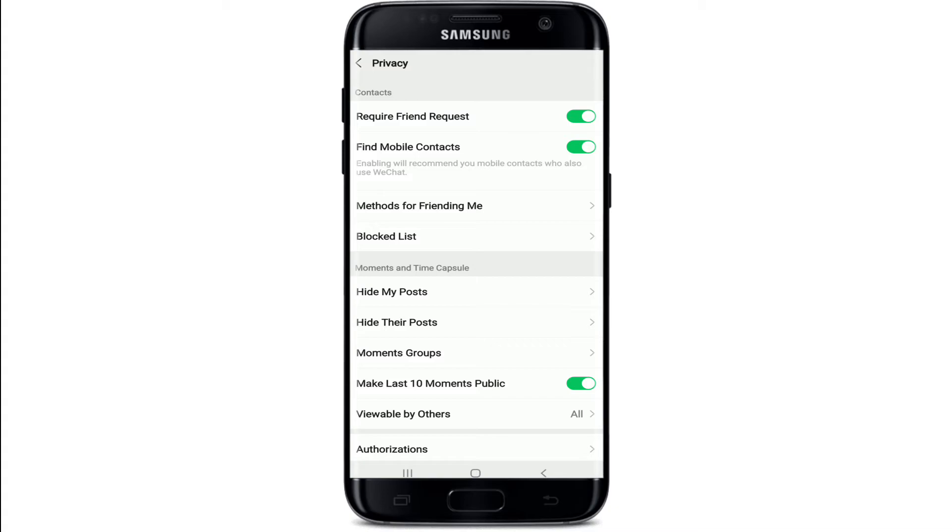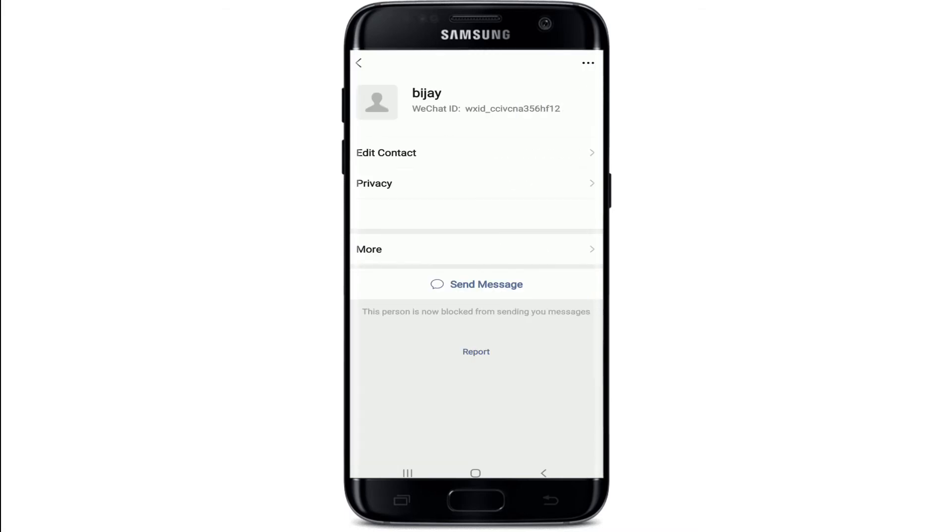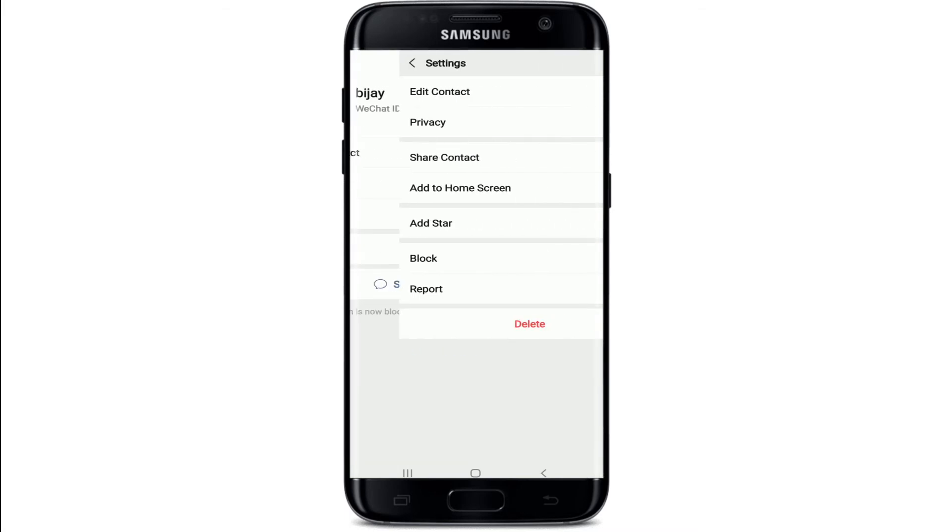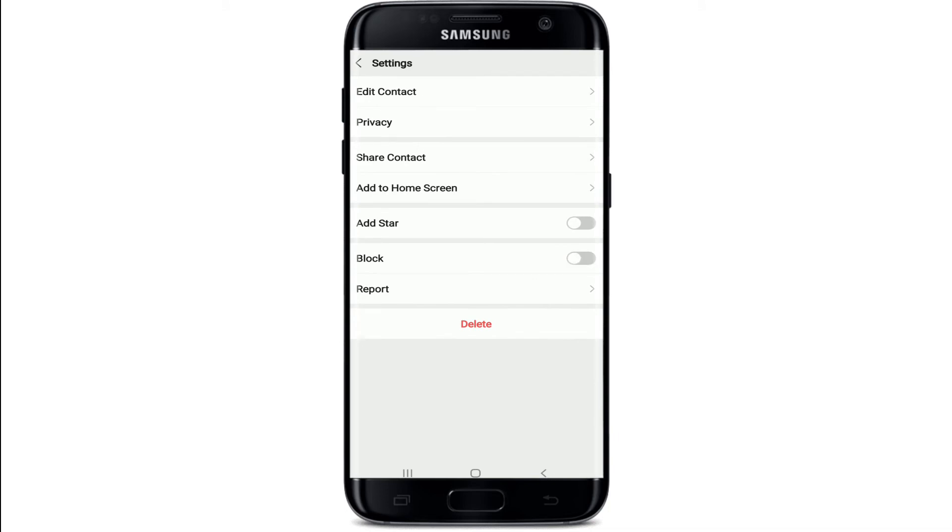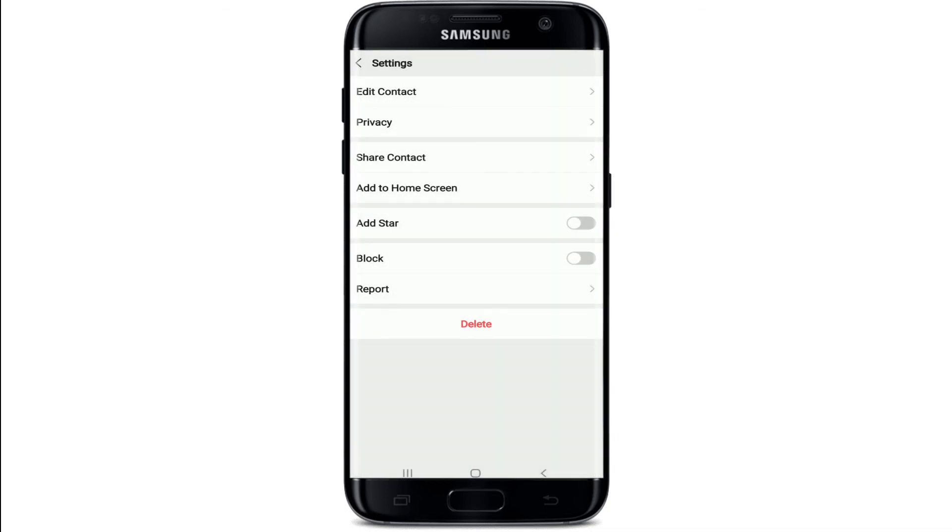From this page, select Blocked List. You'll be able to see the list of the people that you've blocked in this page. Tap on the contact you want to unblock, and once more tap on the three dots at the upper right corner. Go to the Block option and disable the button.